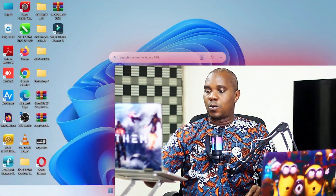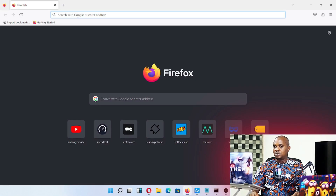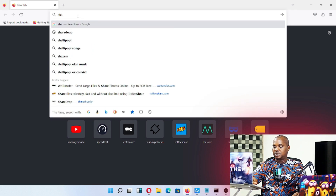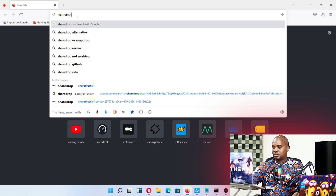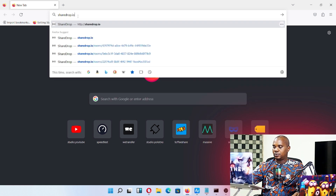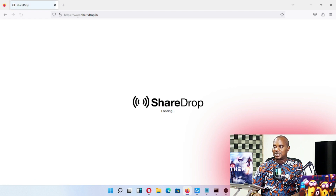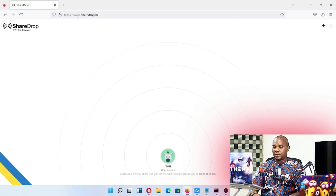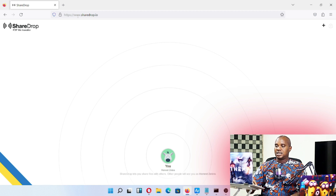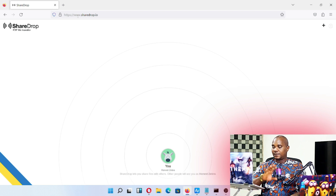Now let's go over to my system. Once you get to your system, go to a new browser and type sharejob.io — I'll leave a link to this website in the description below this video for those of you who want to access it.